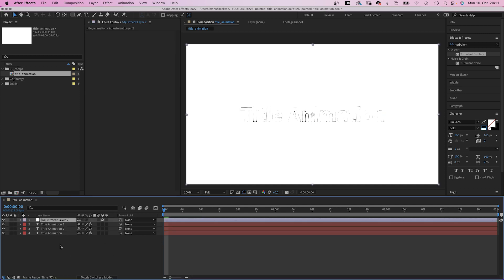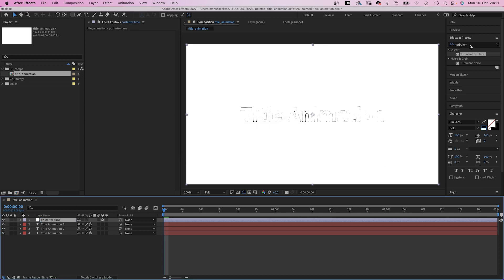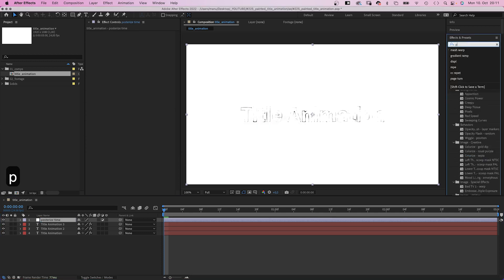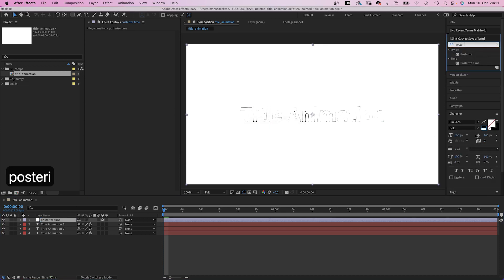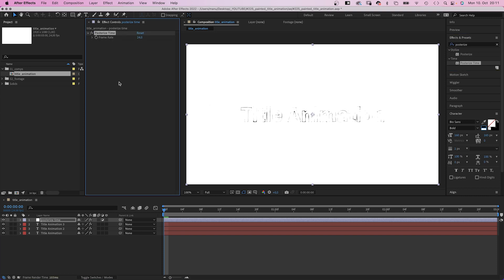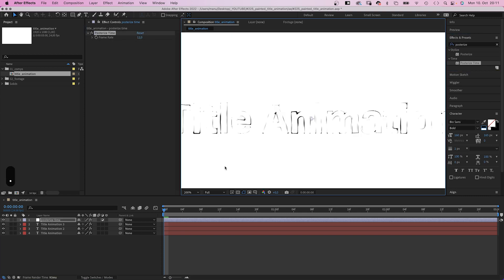Then we add an adjustment layer, name it posterized time. Add posterized time. We reduce the frame rate to 12 frames per second. Now we have a unique scribbled outline.